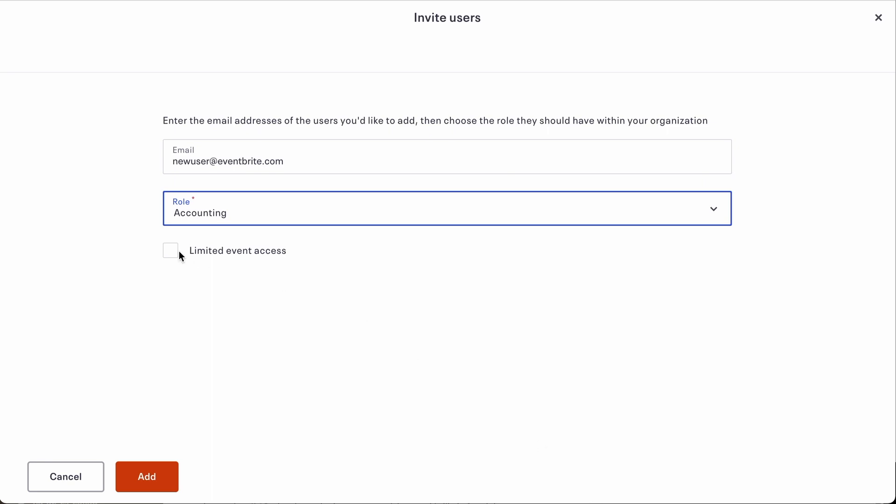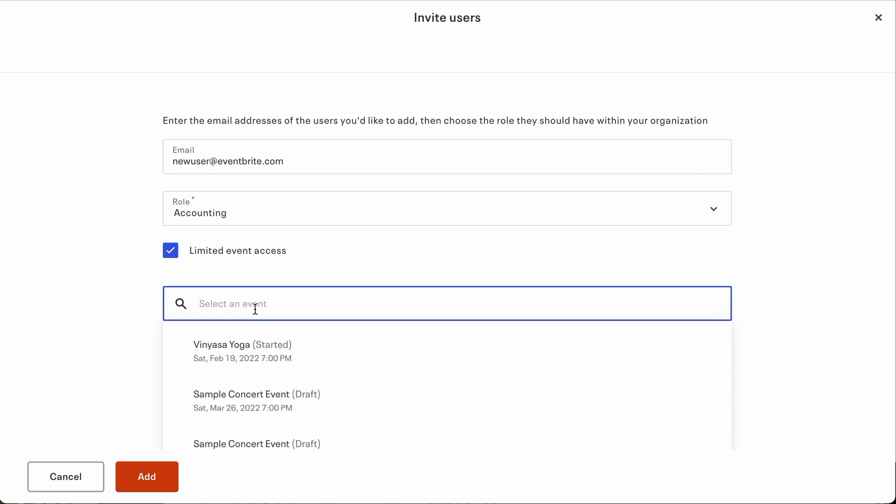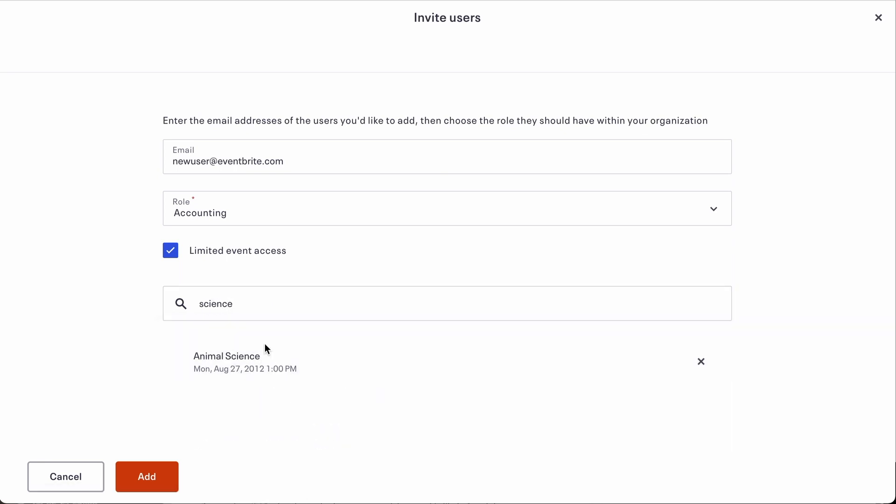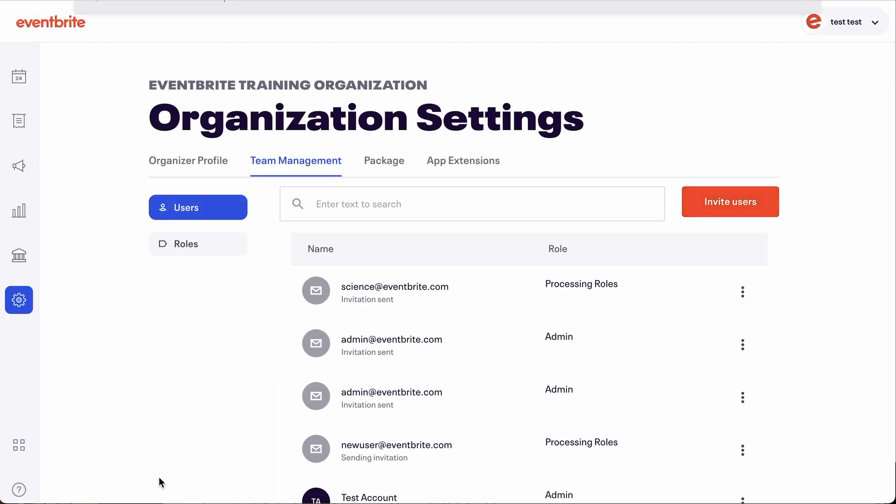To limit this, check limit event access. A search field will appear for you to choose specific events from a drop-down list. Or you can search the list by typing the name of the event you want to access. When you've selected all the events the specific user requires access to, click add.